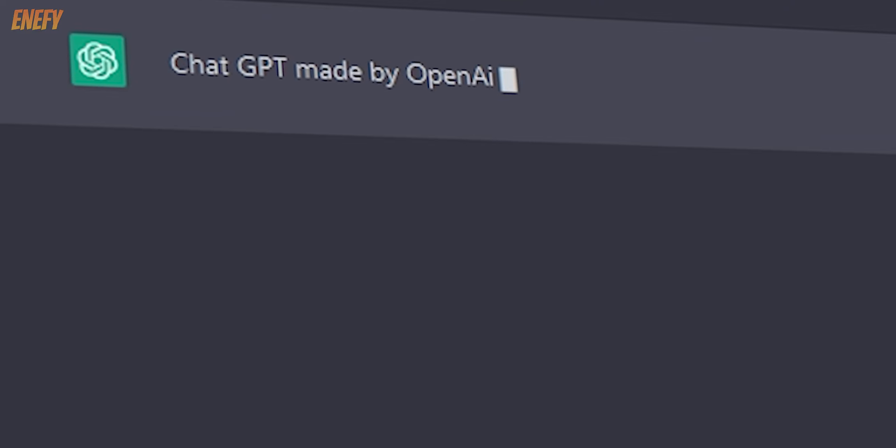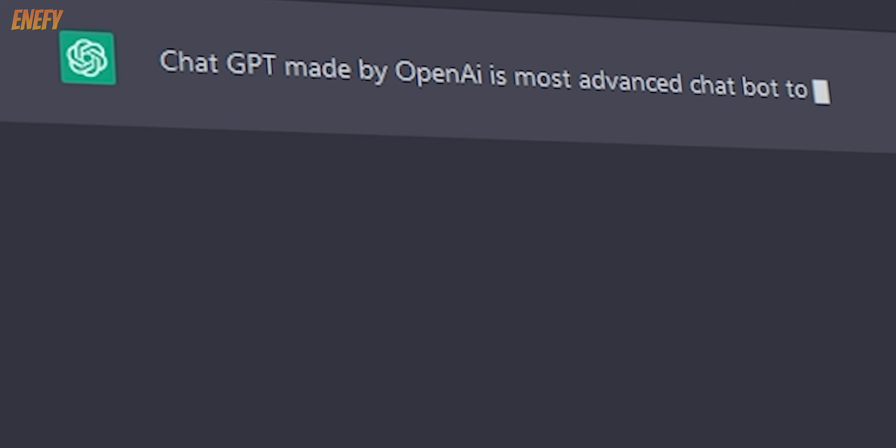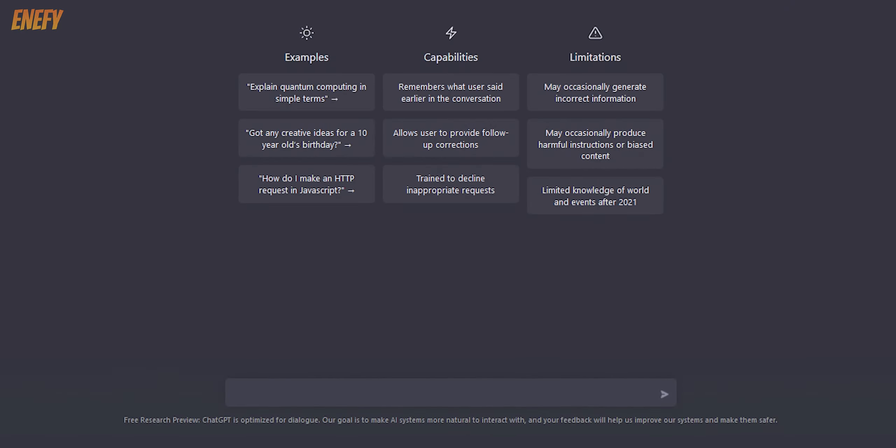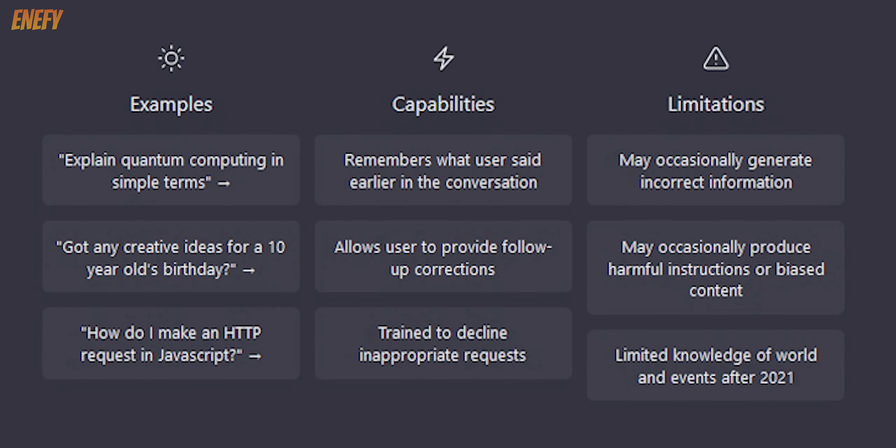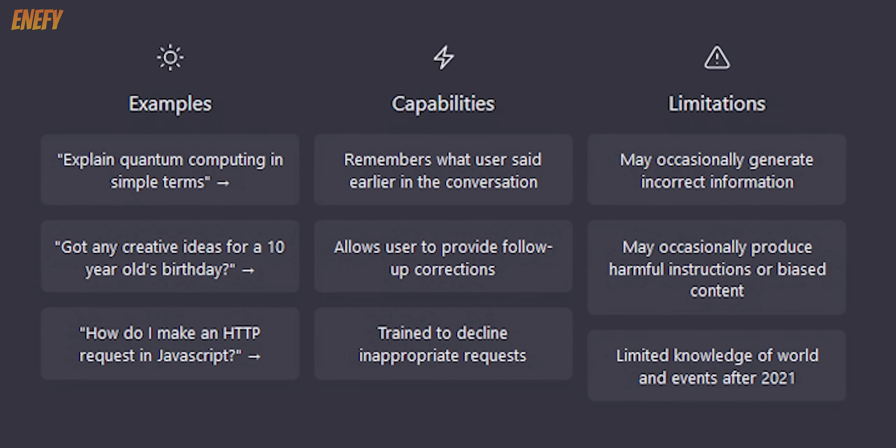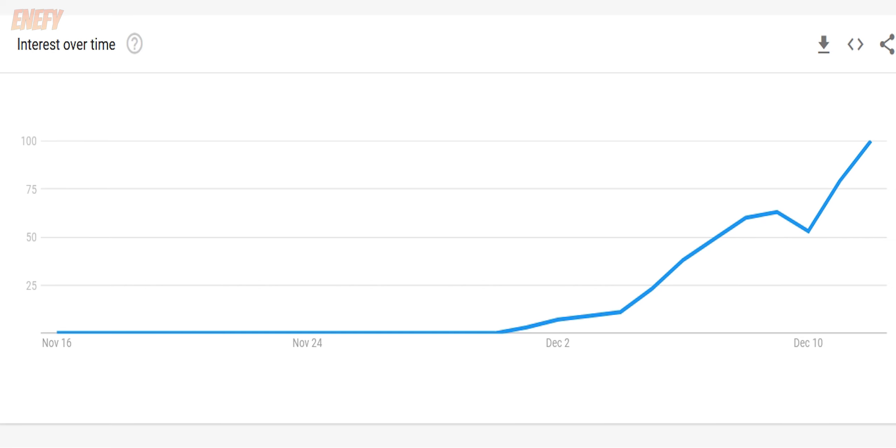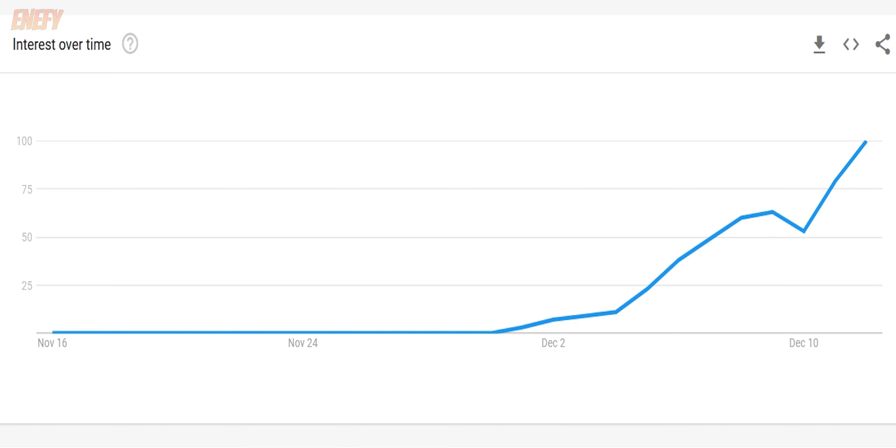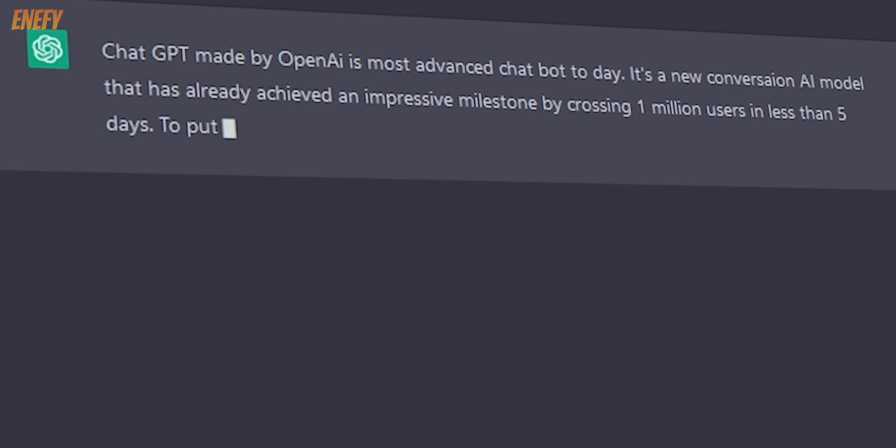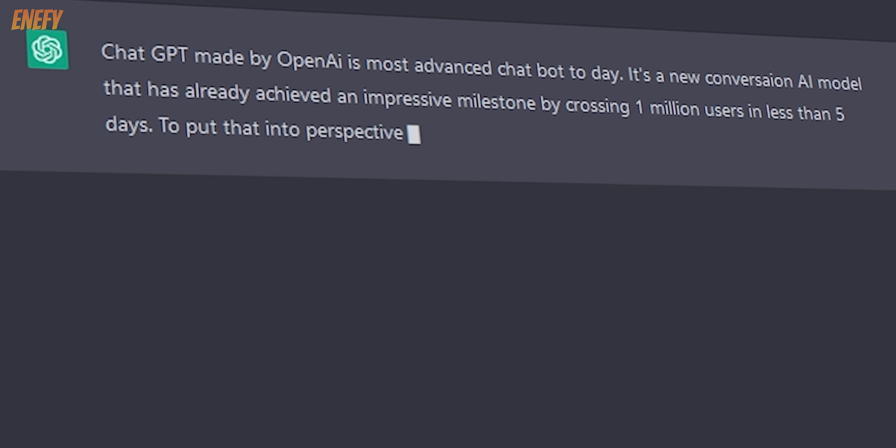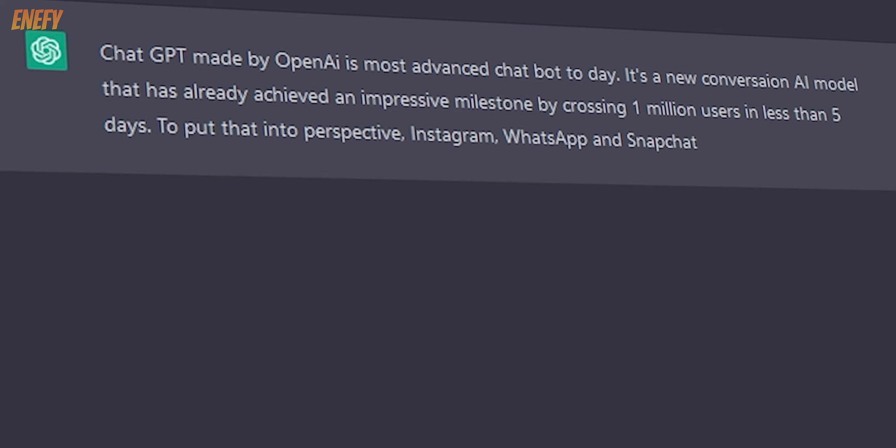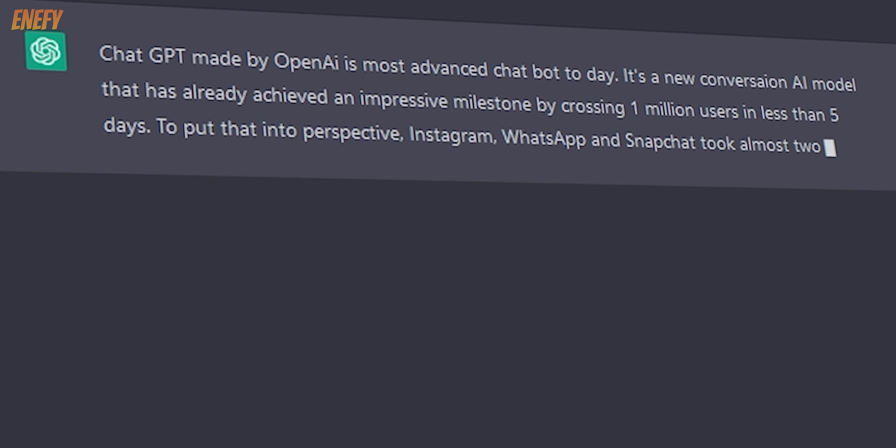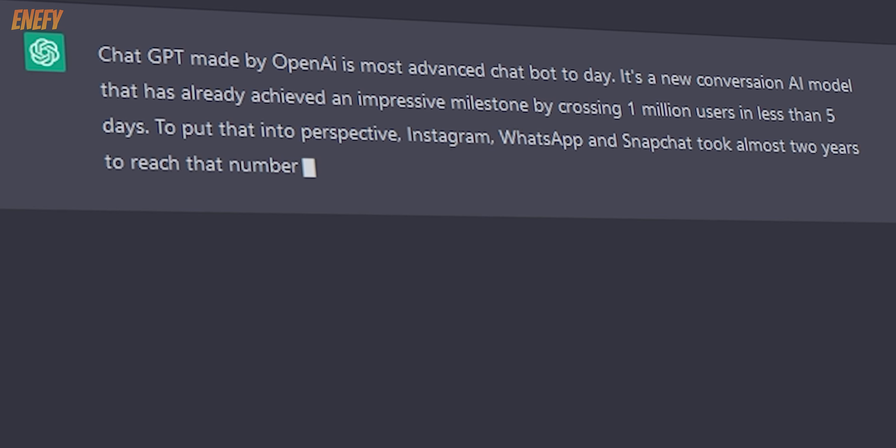ChatGPT made by OpenAI is the most advanced chatbot today. It's a new conversation AI model that has already achieved an impressive milestone by crossing one million users in less than five days. To put that into perspective, Instagram, WhatsApp and Snapchat took almost two years to reach that number.